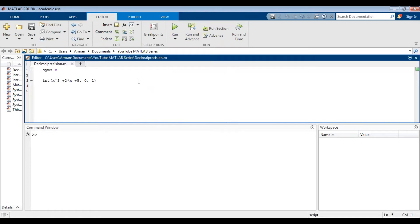Hey guys, this is a video in my MATLAB tutorial series. In this video I'm going to show you how you can get decimal answers if MATLAB returns a fraction answer using the VPA or the double command. Furthermore, I'm also going to discuss decimal precision on MATLAB using the format option. I'm going to explain how to get MATLAB to return answers in both scientific and engineering notation.